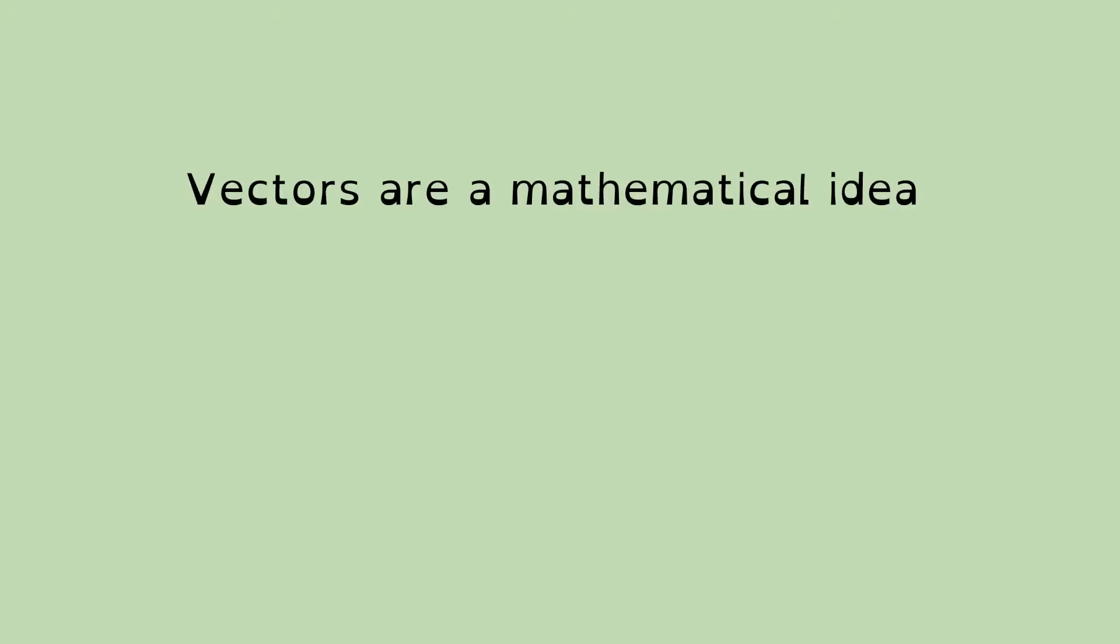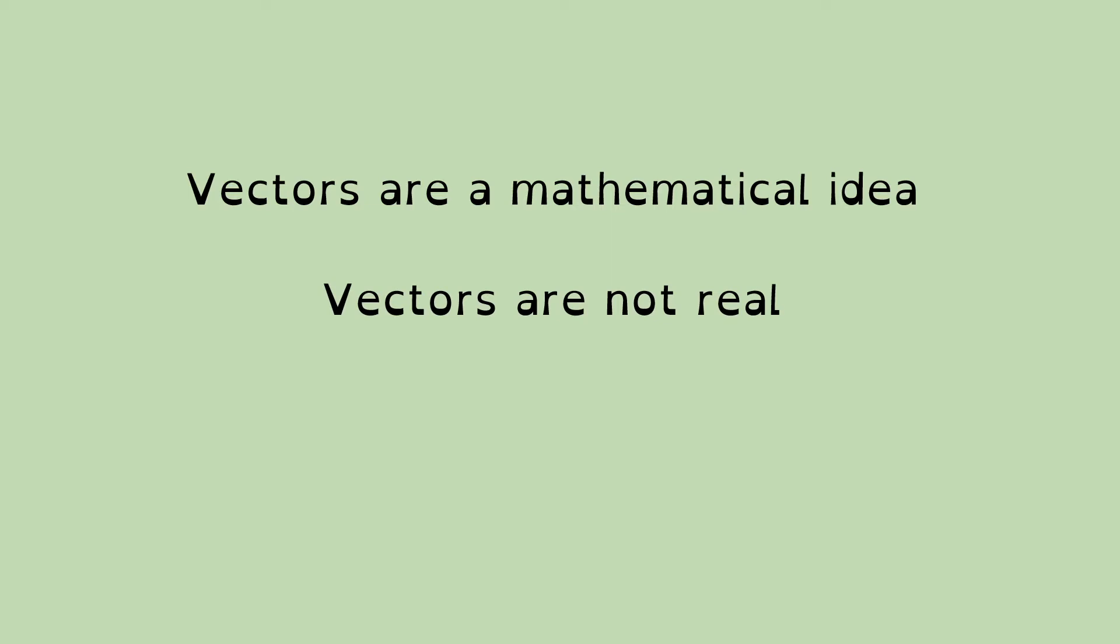So vectors are a mathematical idea, and the thing that we need to remember is they're not real. So you don't walk down the street and suddenly go, oh, there's a vector. It's not something that you can see, unlike things that are in the real world, like dogs and trains and roads and hippopotamuses.